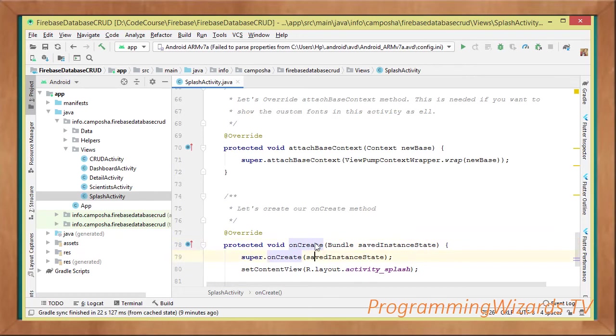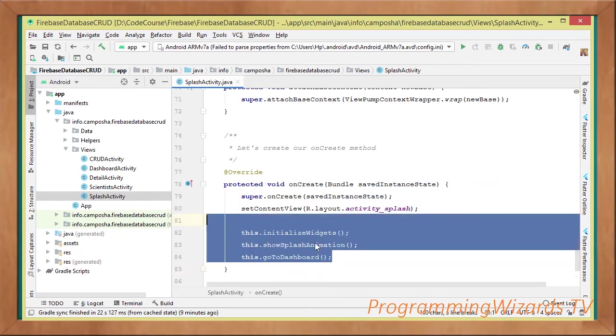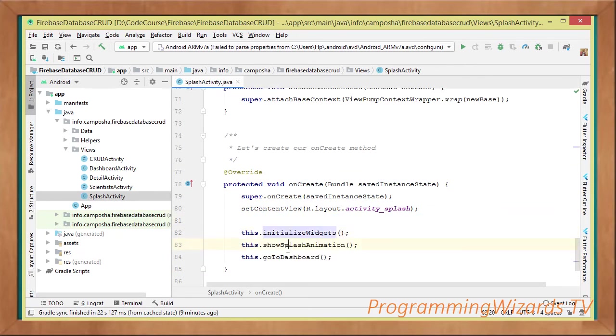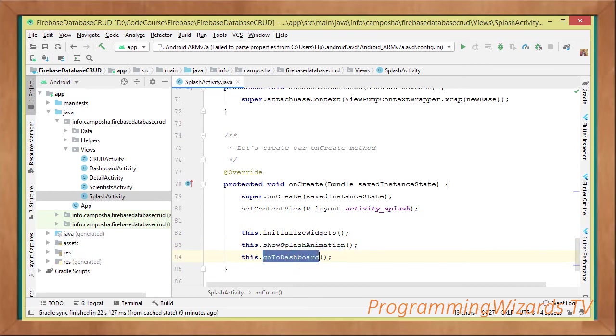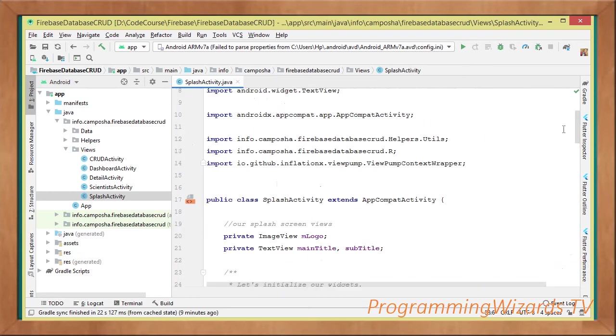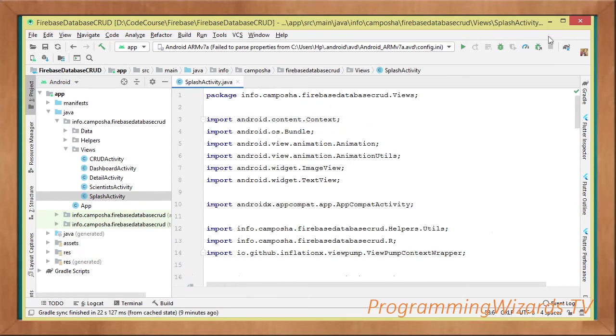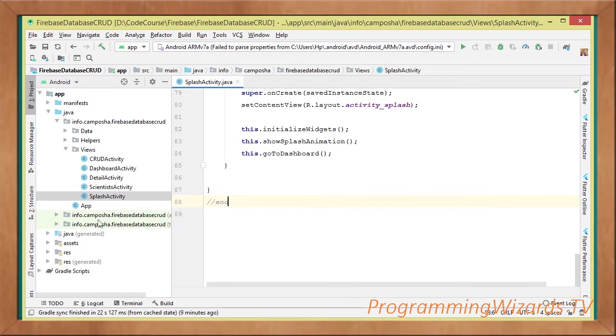Then we have the onCreate method. All we need to do here is to invoke the initialize widgets, then show our splash animation, then go to dashboard. That is it guys, this is our splash activity.java.